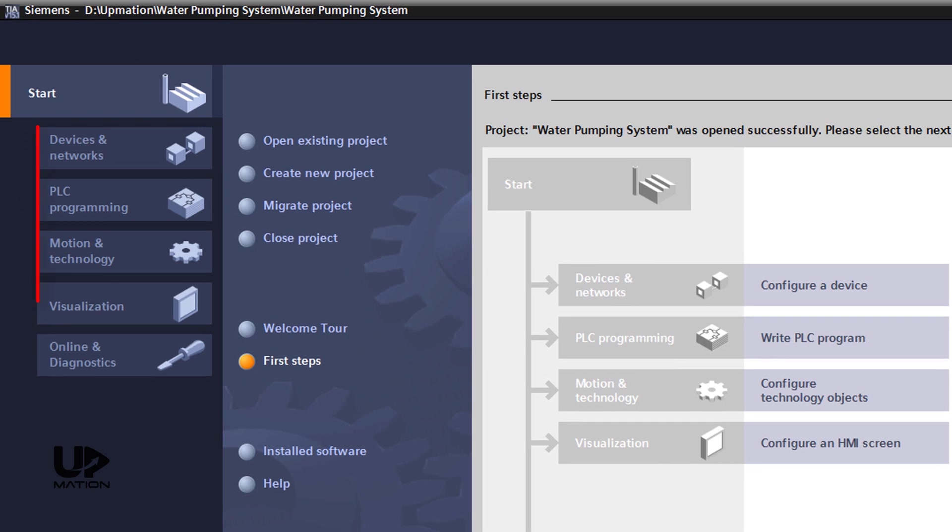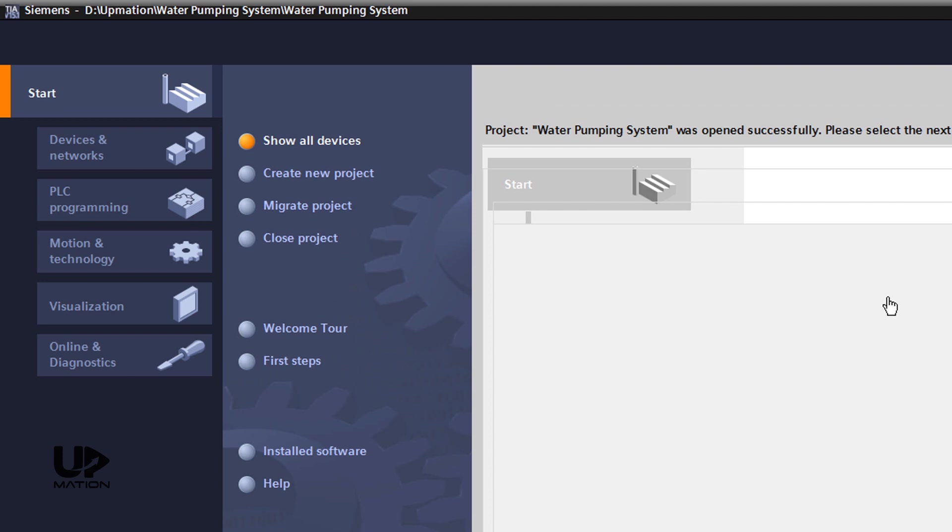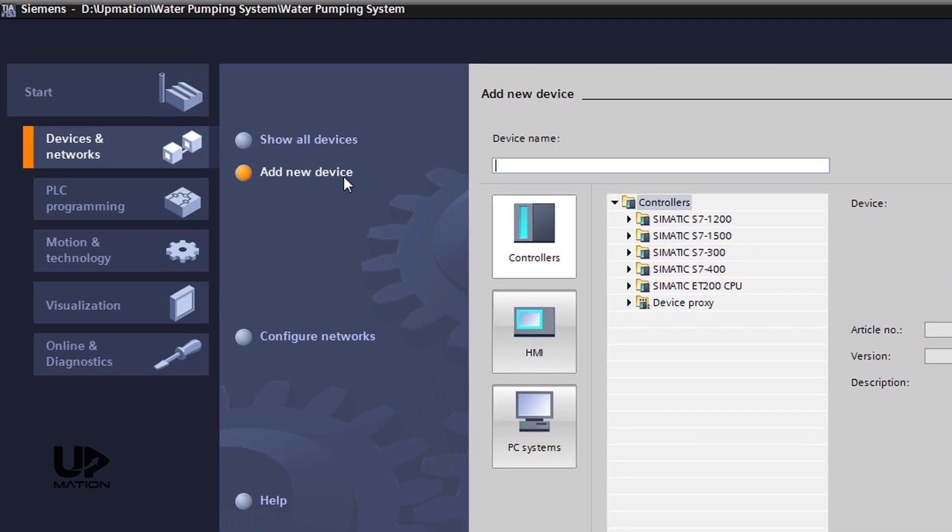Now, other submenus of the Start menu are enabled and you see them here as well. As the next step that is configuring the hardware, we can select either the Configure Device or the Write PLC Program submenu as they both do pretty much the same thing. They both let us select the hardware and configure them before we start writing the PLC program. I prefer choosing the Configure Device submenu and then click on Add New Device to add my PLC CPU.